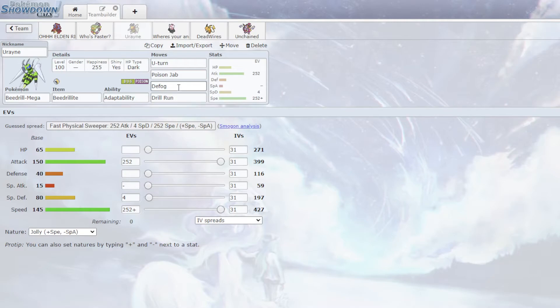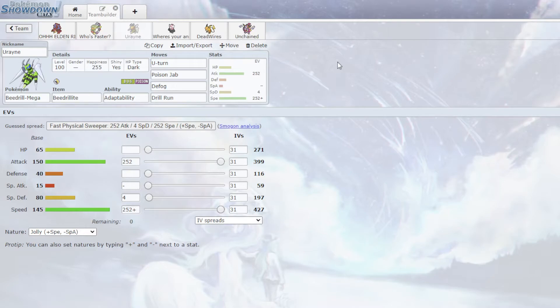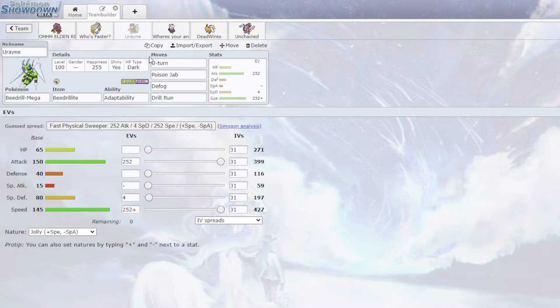So I have Drill Run, and then I have Defog because he does have the Alolan Ninetales. And I can potentially, one, this is faster than anything. So I can Defog Hazards. So if he has Aerodactyl, I can Defog Rocks. Because I do have a Sash mon in the back. But beyond that, also, Alolan Ninetales, I can Defog the Screen. Which, he seems very setup heavy. And if he doesn't have that Screen, that's gonna be a lot harder to do. So that's gonna be, hopefully, useful.